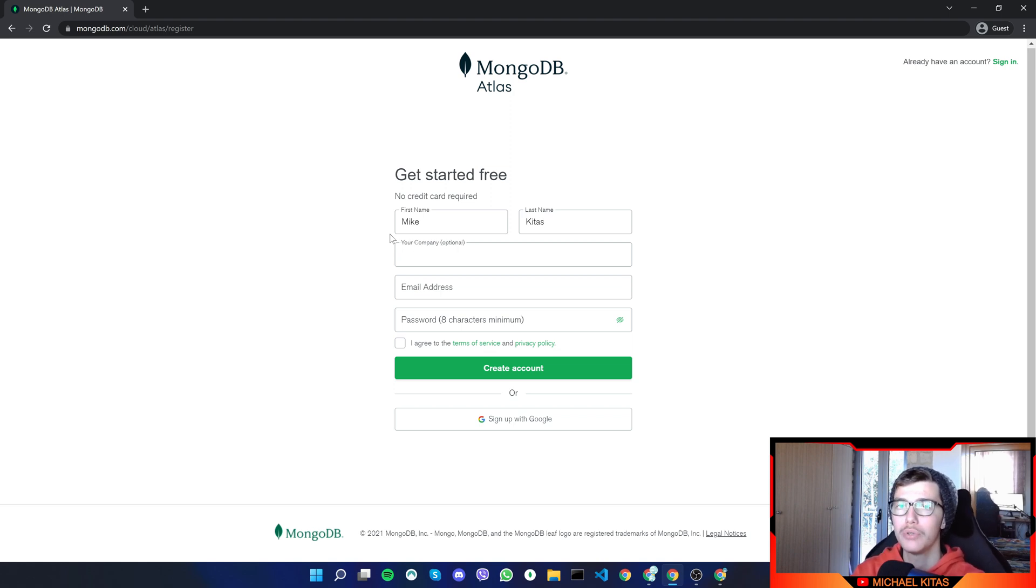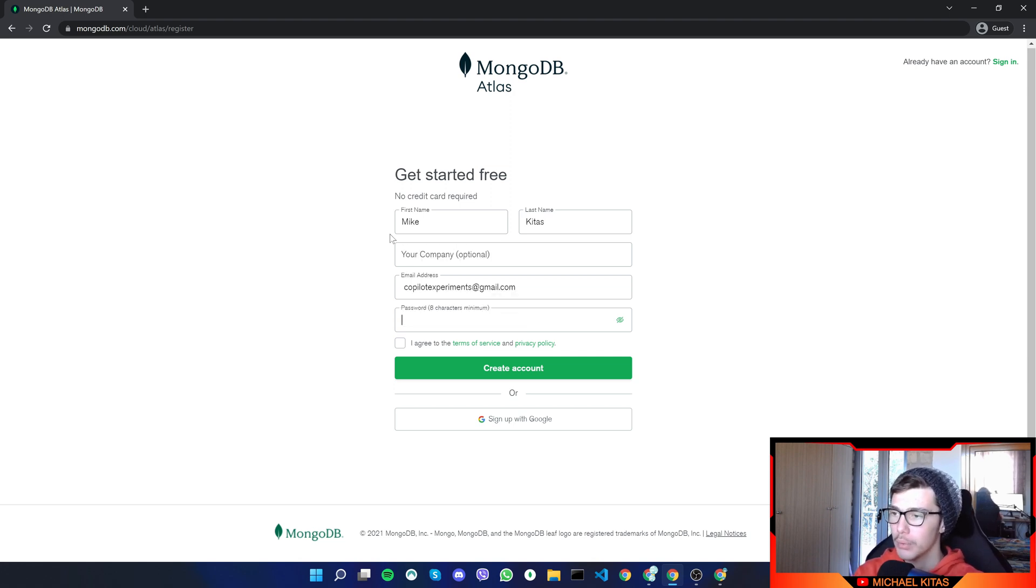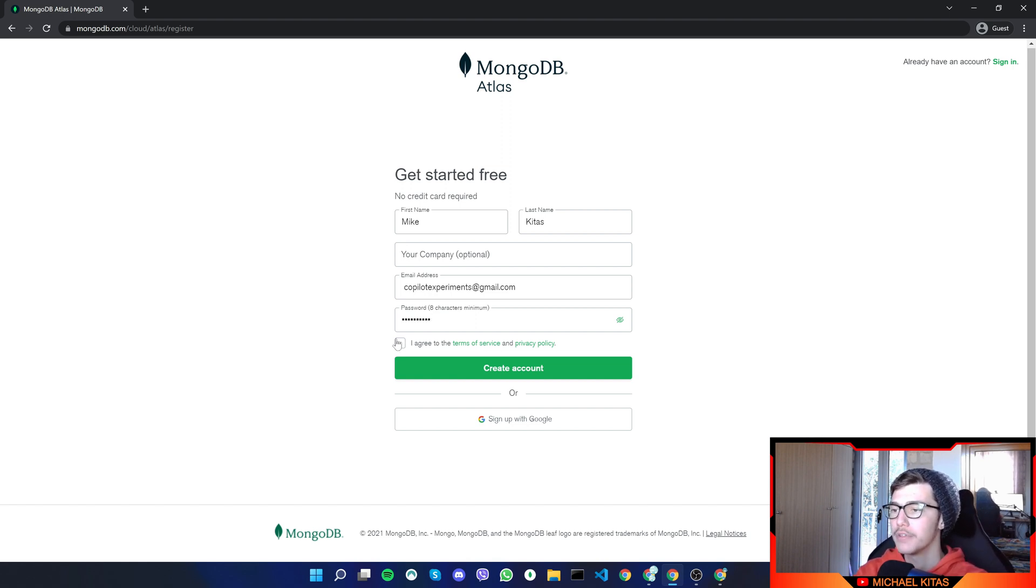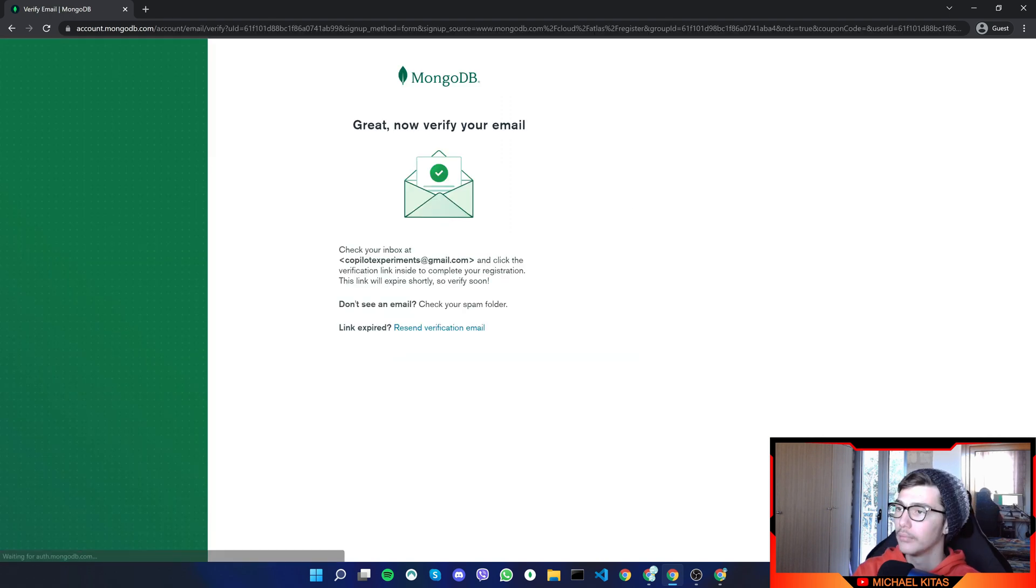This is optional. So if you want, you can leave it empty. Then we will put our email address, and then we will create a password with eight characters minimum. Then I'll say I agree to the terms of service and privacy policy, and we'll create an account.